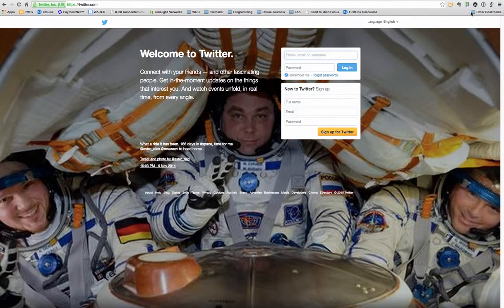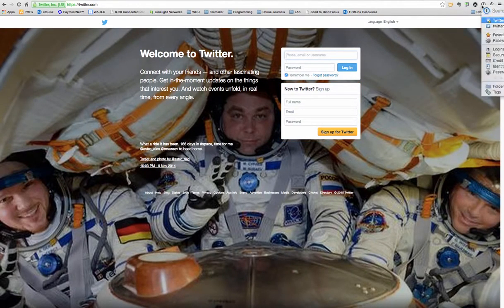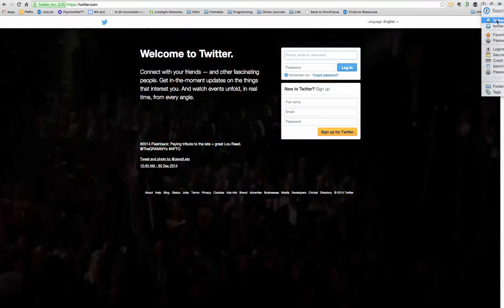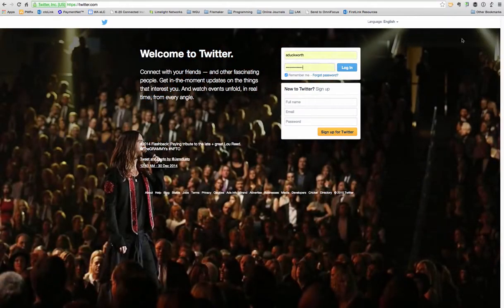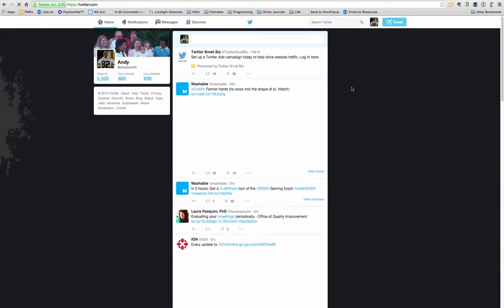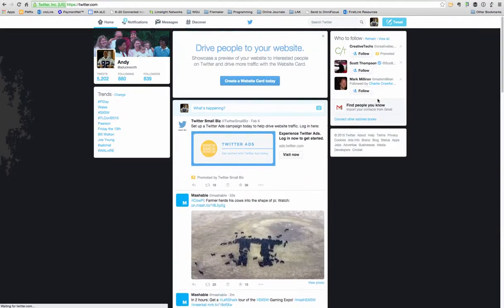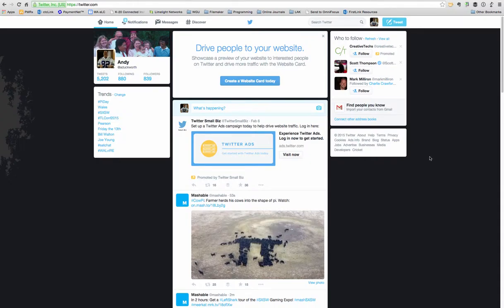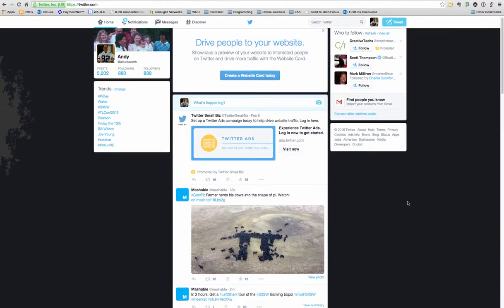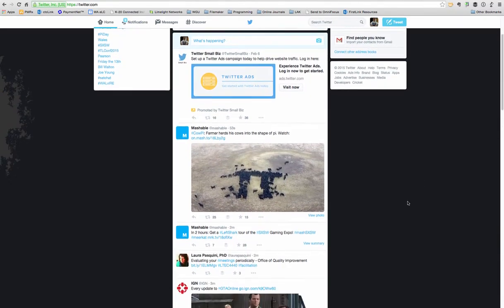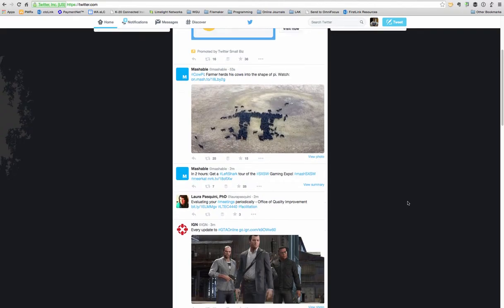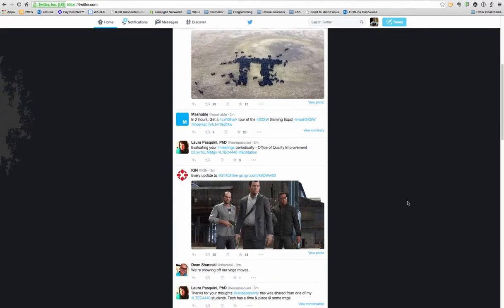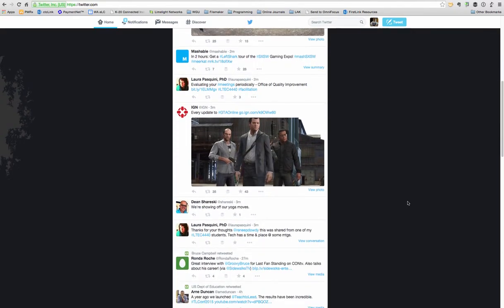Now I'm going to log into my Twitter so you can see what Twitter looks like when you've logged in. This is my Twitter page, and it's full of posts from the people that I follow.